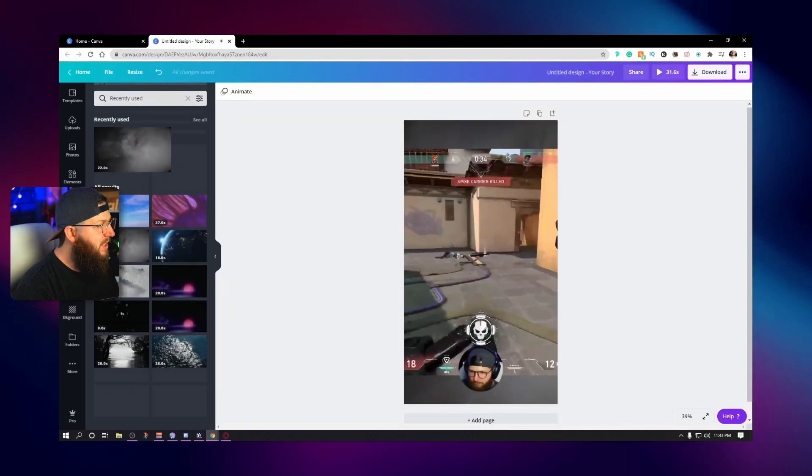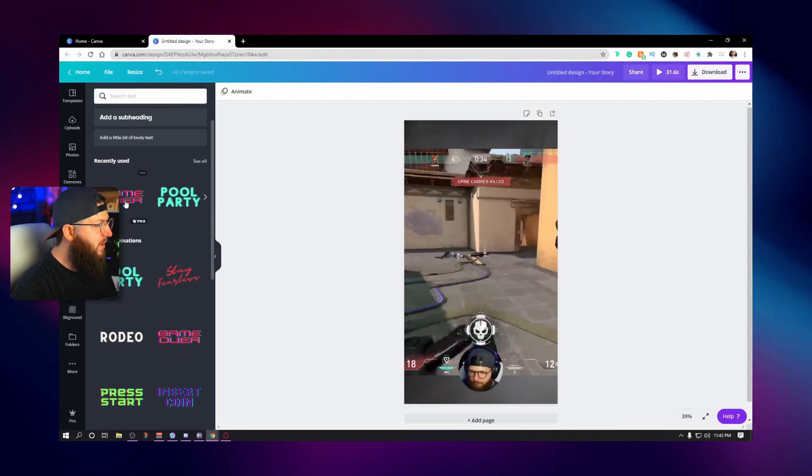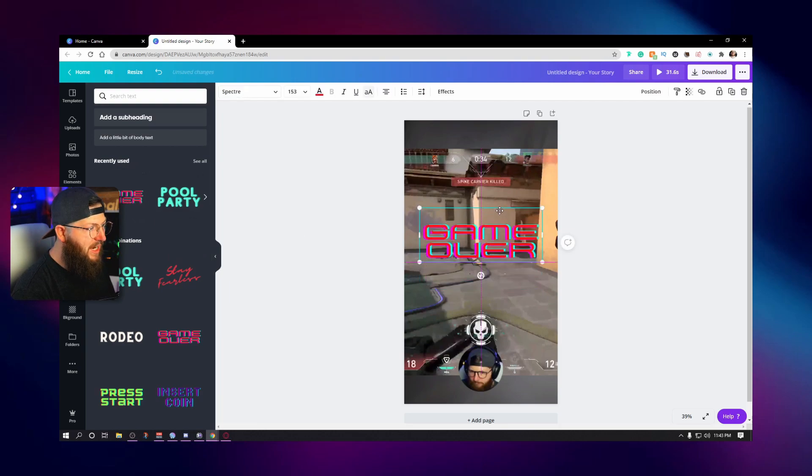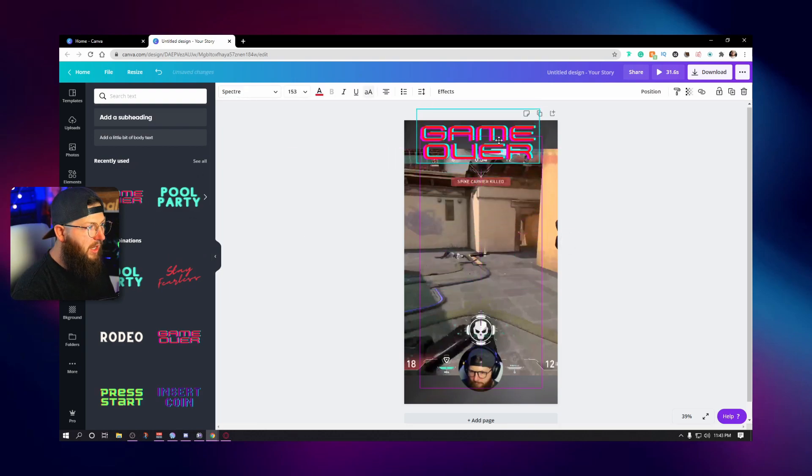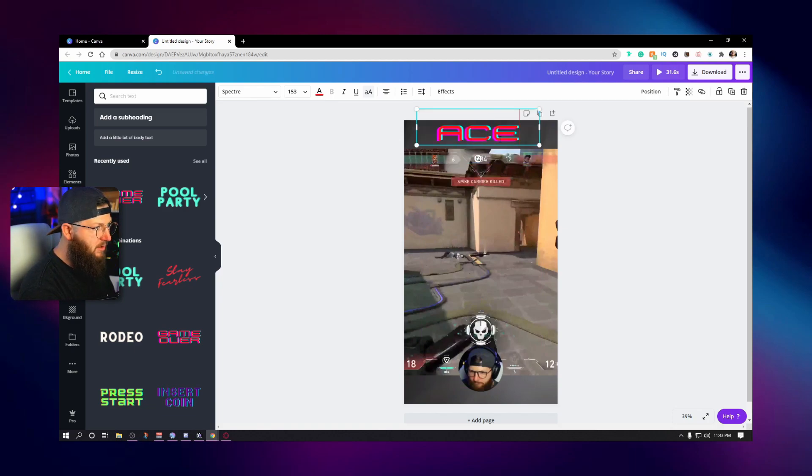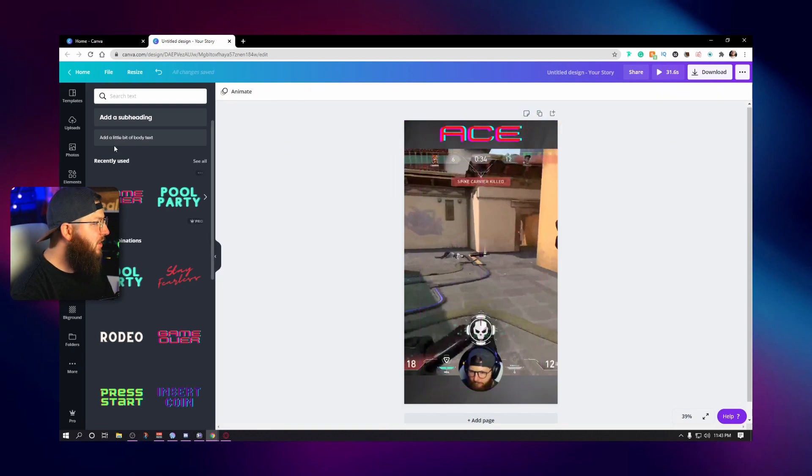Also from here, we can hit text. If you want to add something like this game over text right here, you know, and you just wanted to say, you know, ACE, give someone an idea of what's actually happening in the video. You can do that.